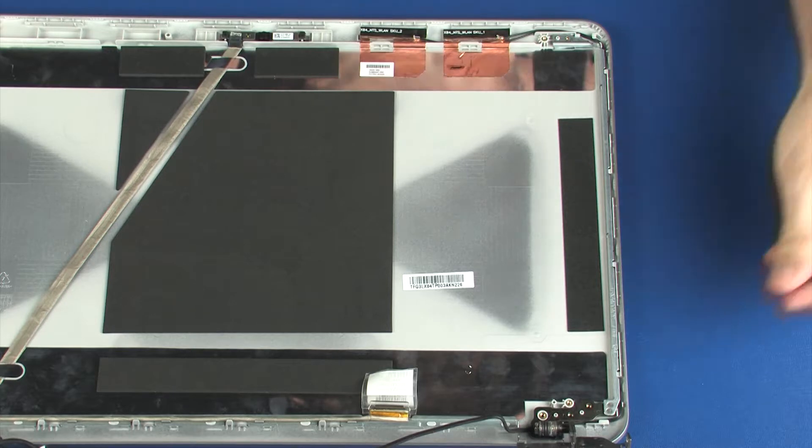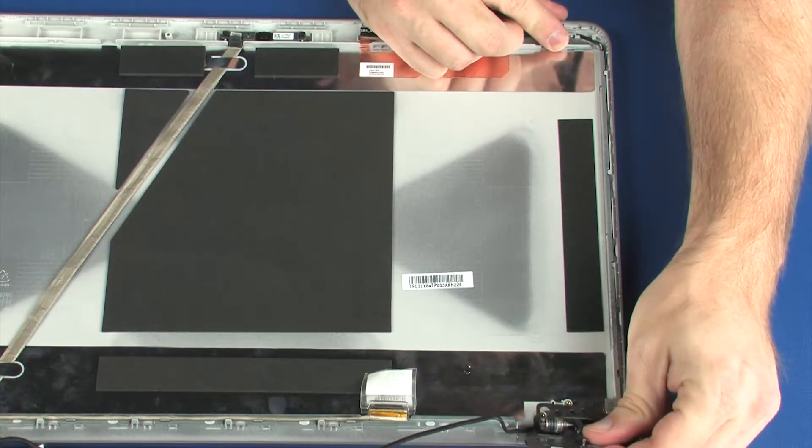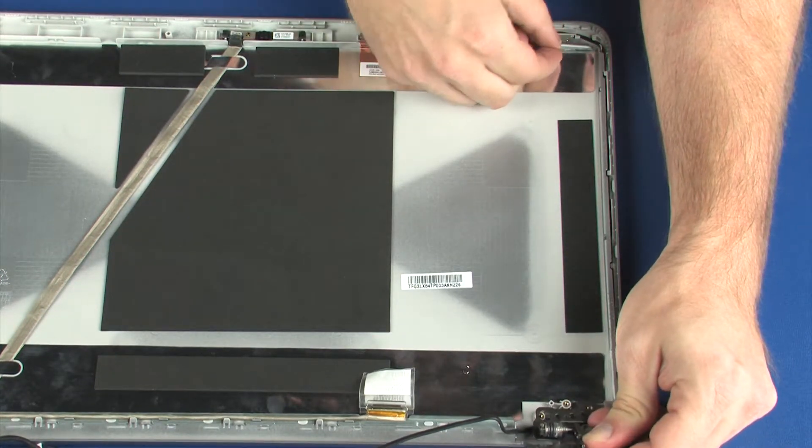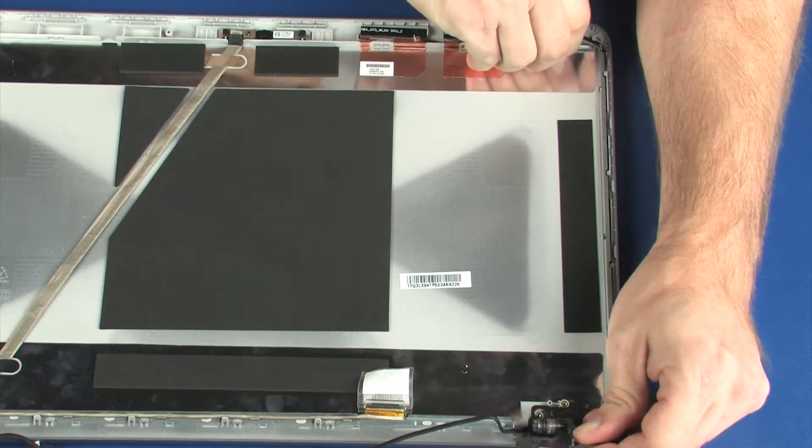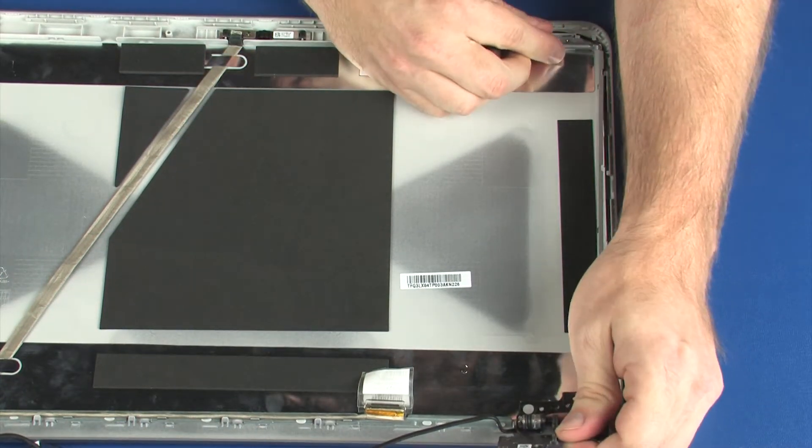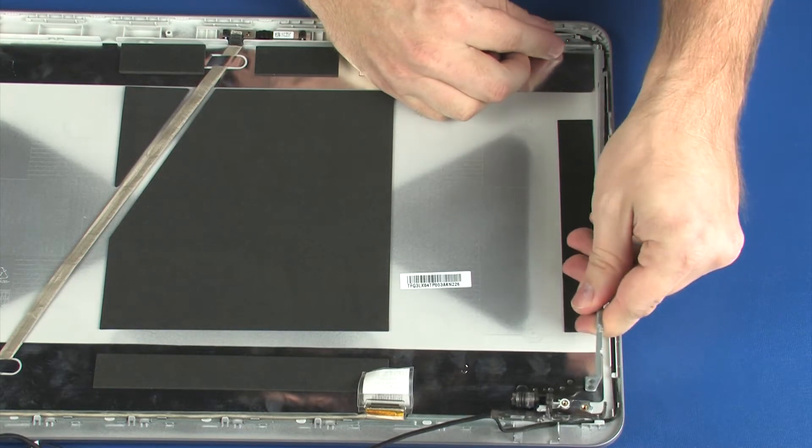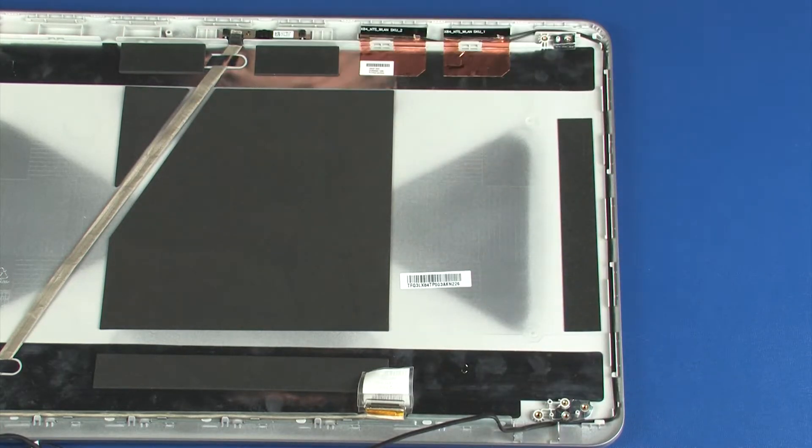Remove the right display panel hinge from the alignment pins and retention clips on the display enclosure. Remove the right display panel hinge.